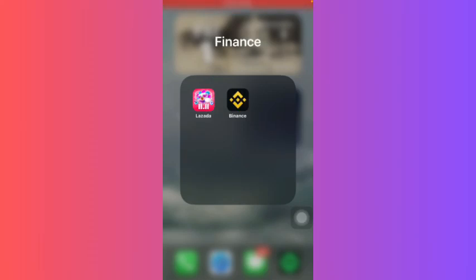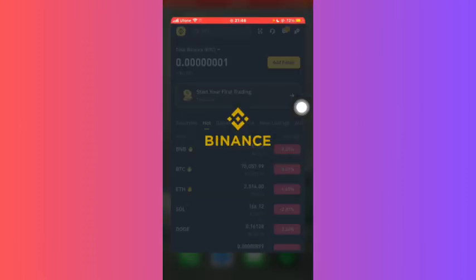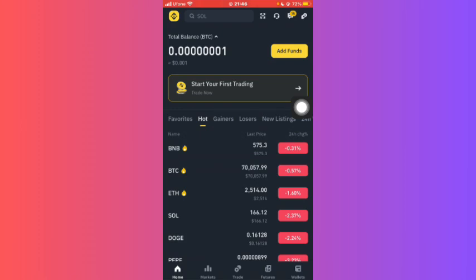Hello guys and welcome back. In this tutorial, I'm going to tell you how you can transfer from cross margin to spot on Binance. First of all, you'll have to open your Binance app, and after coming to the Binance app, you'll be redirected to the home page.